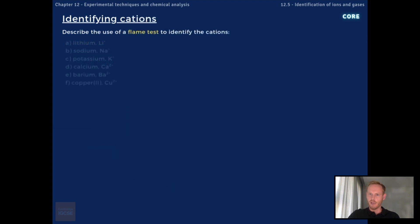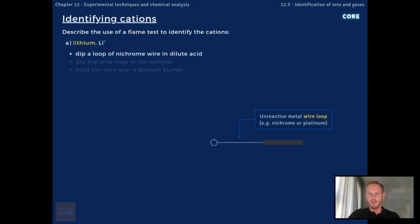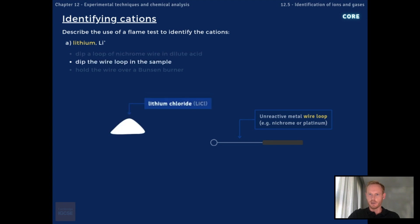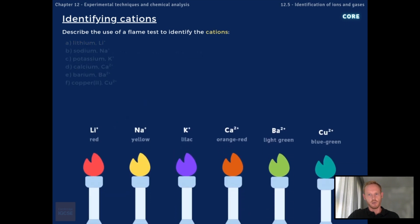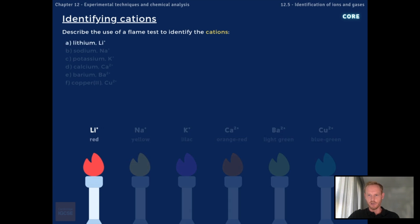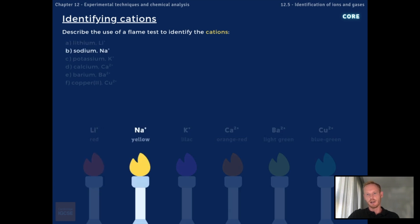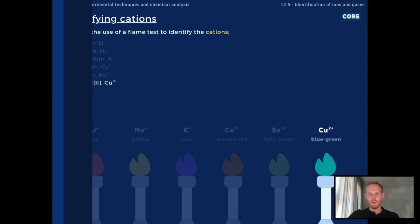You need to describe the use of a flame test to identify metal cations. Start by dipping a loop of wire made of an unreactive metal like nichrome into a dilute acid such as hydrochloric acid to ensure that the wire is clean and free of impurities. Dip the wire into the solution or solid containing the metal ion to be tested, and then hold the wire over a Bunsen burner in the hottest part of the flame. The colour of the flame depends on the specific metal ion: lithium produces a red flame, sodium produces a yellow flame, and copper produces a blue flame.